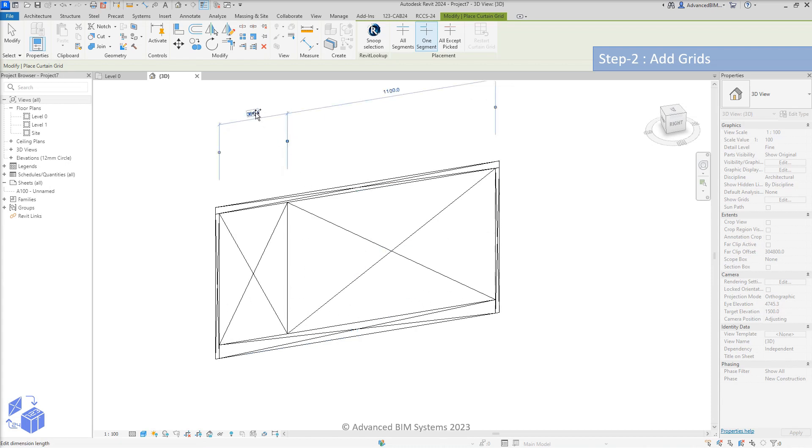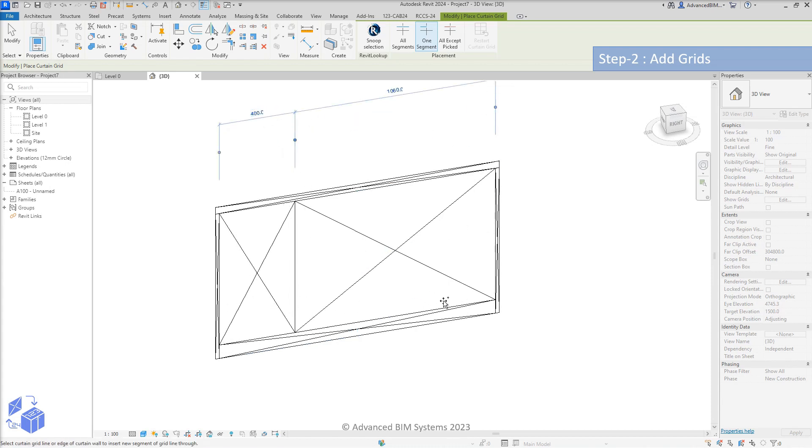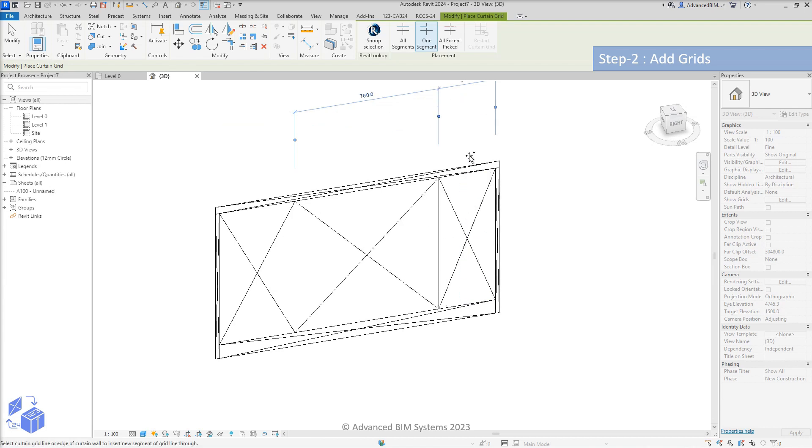Curtain wall grids can be placed roughly at first, and then accurately adjusted by entering offset values.